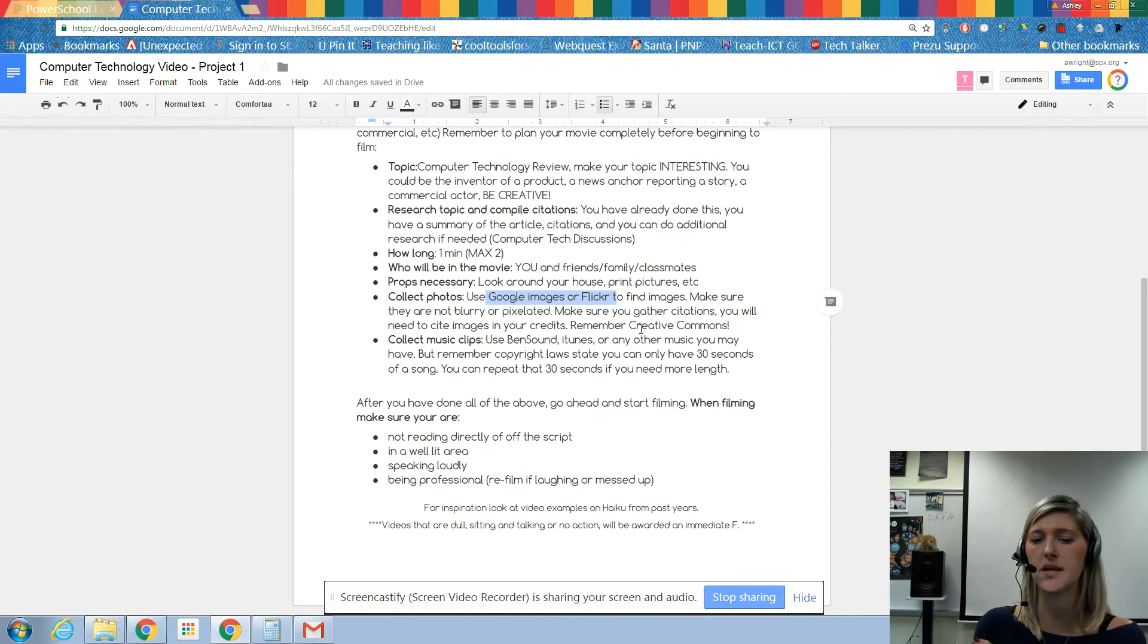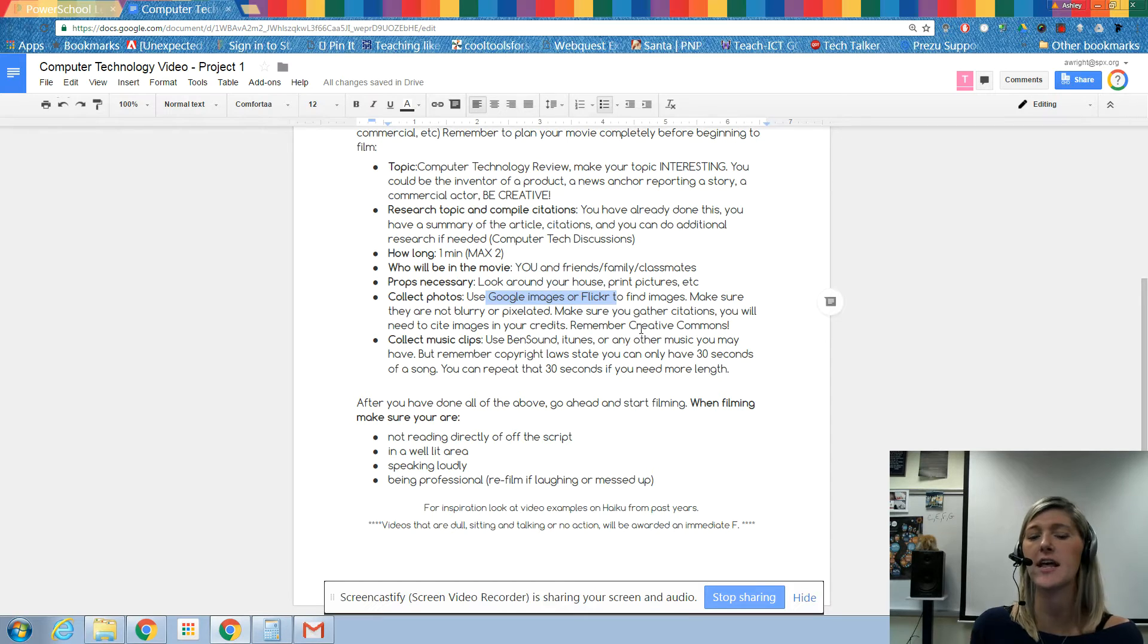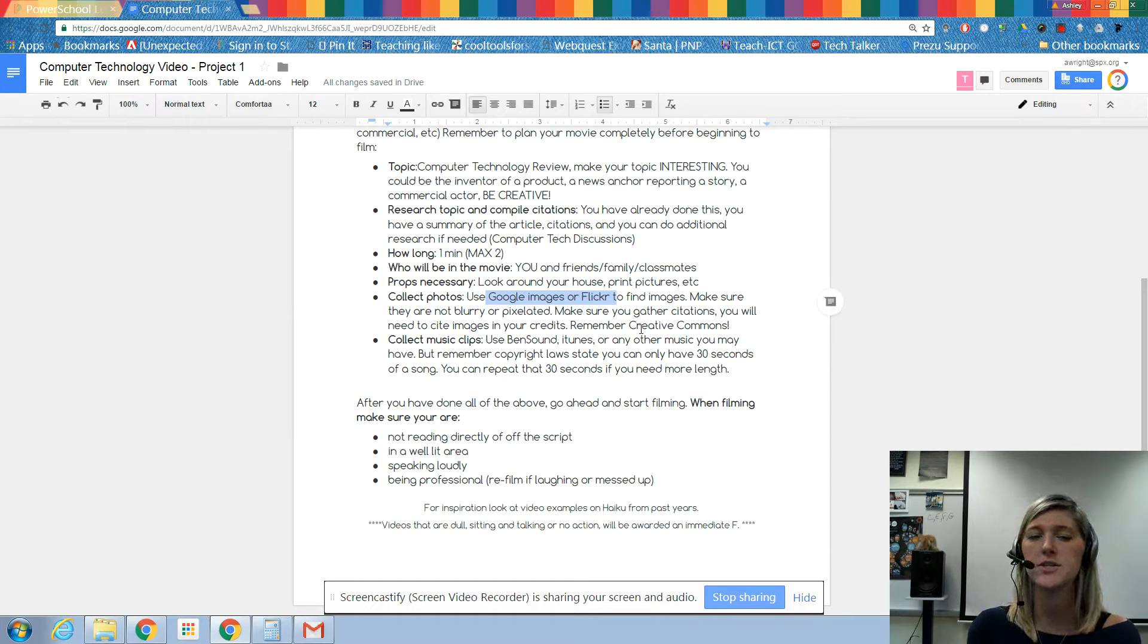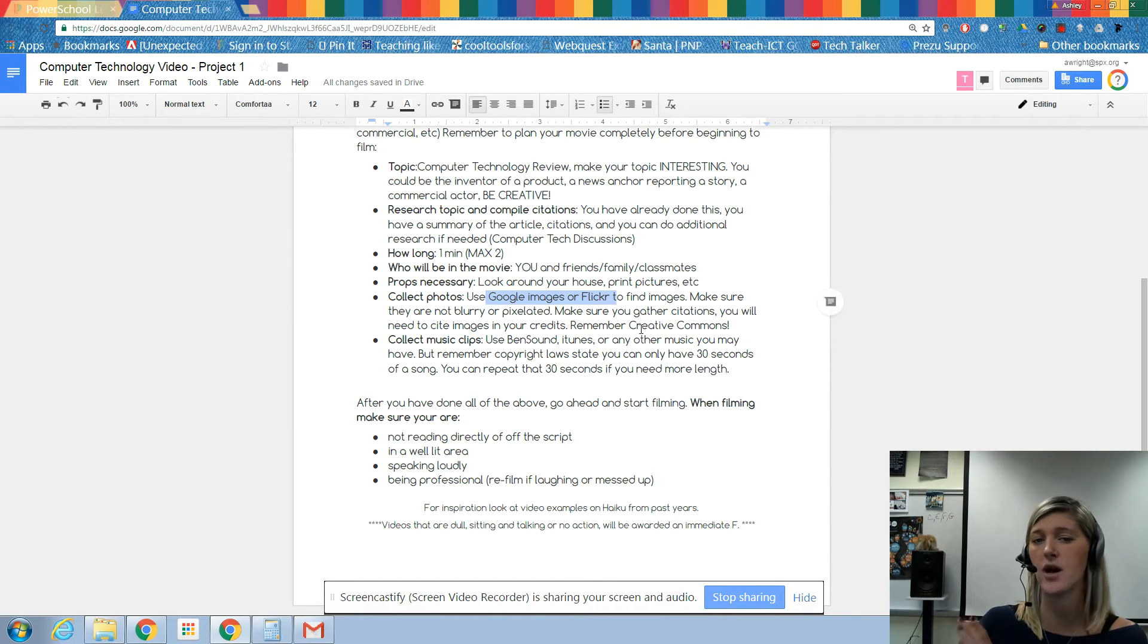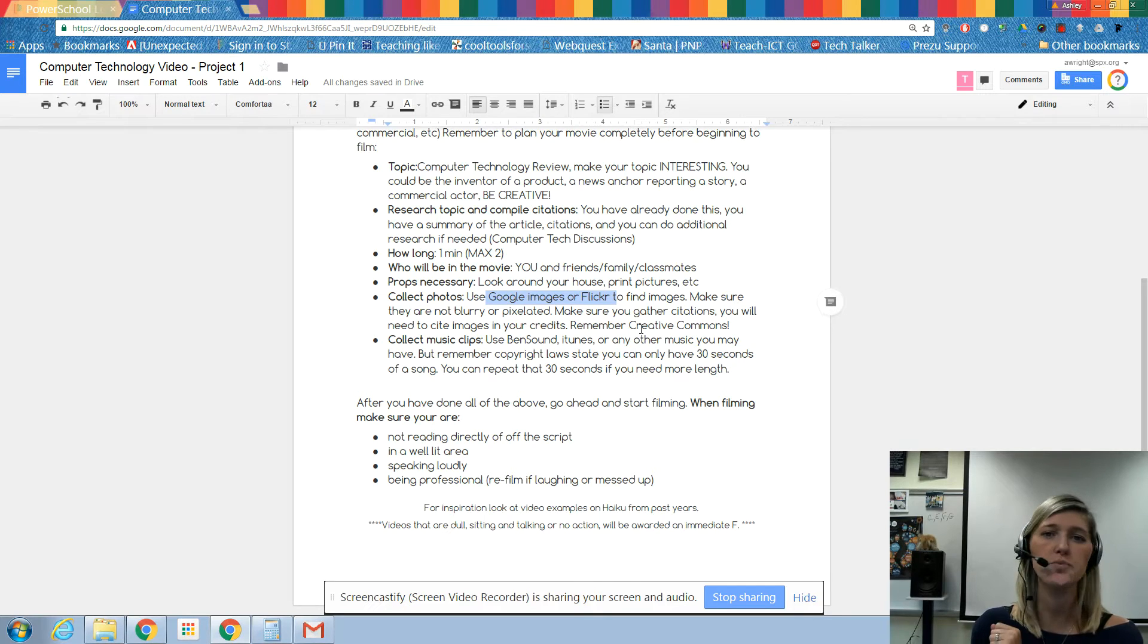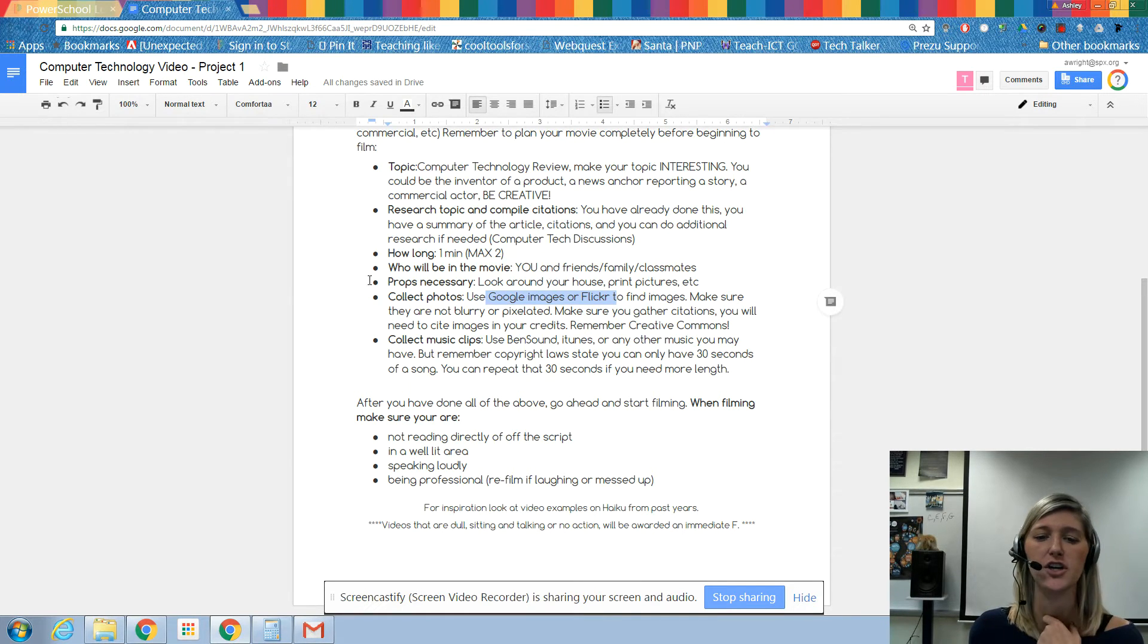Collect photos. Once you've written your script, if you have extra time in class, I want you to go ahead and go to Google Images and Flickr and start finding images that you can put into your video. So that way, as we begin learning the editing process when I come back next week, you'll be ready to go and you've got all your materials.